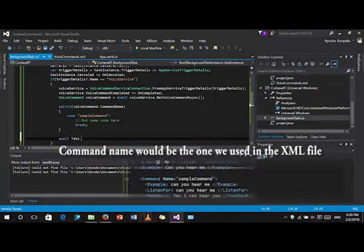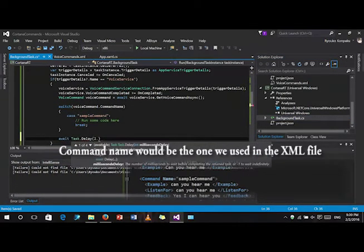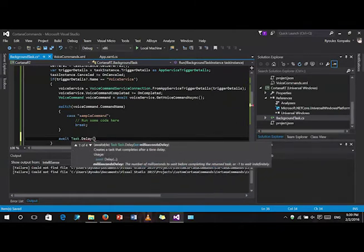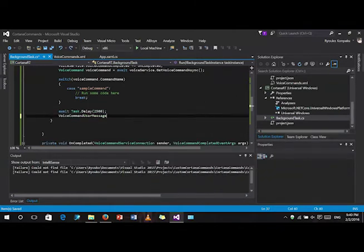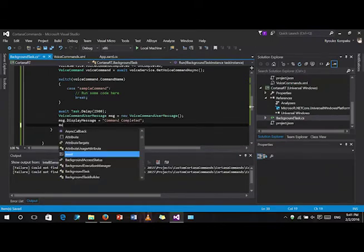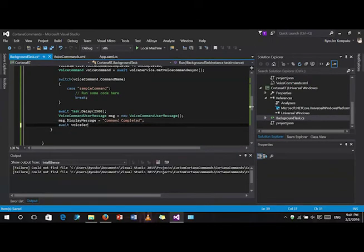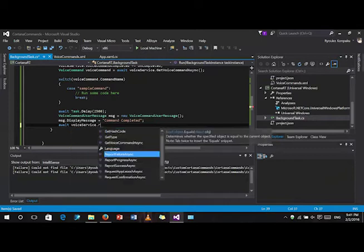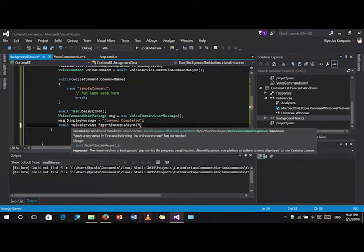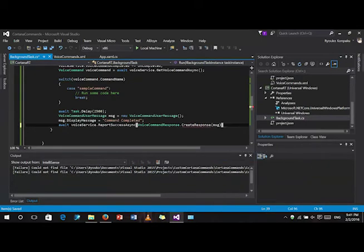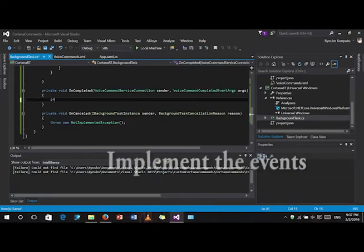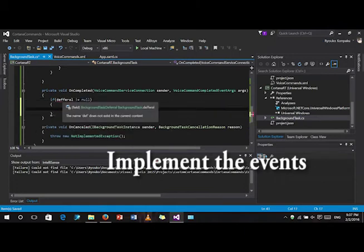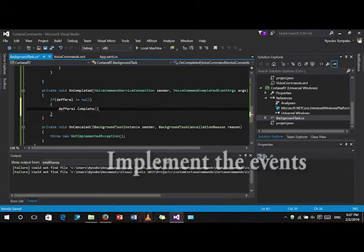Now, for the switch, let's use the command name that we have declared a while ago as the case. Now, let's complete the code and implement the remaining events. It's just a deferral.complete. Apply it on both.